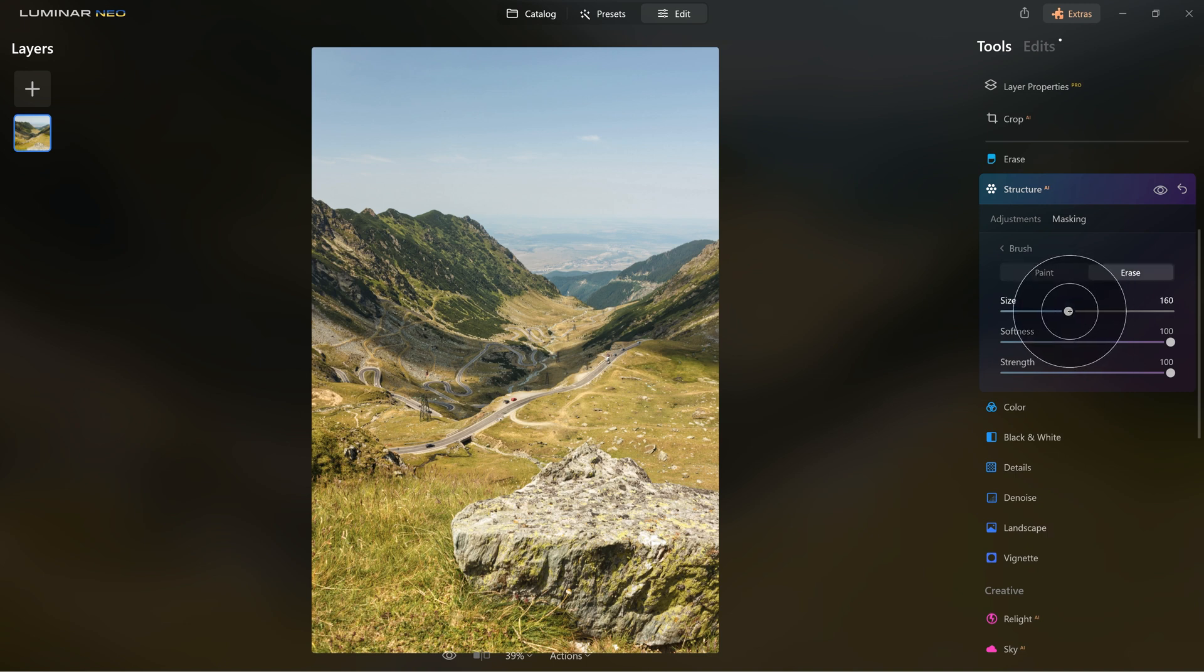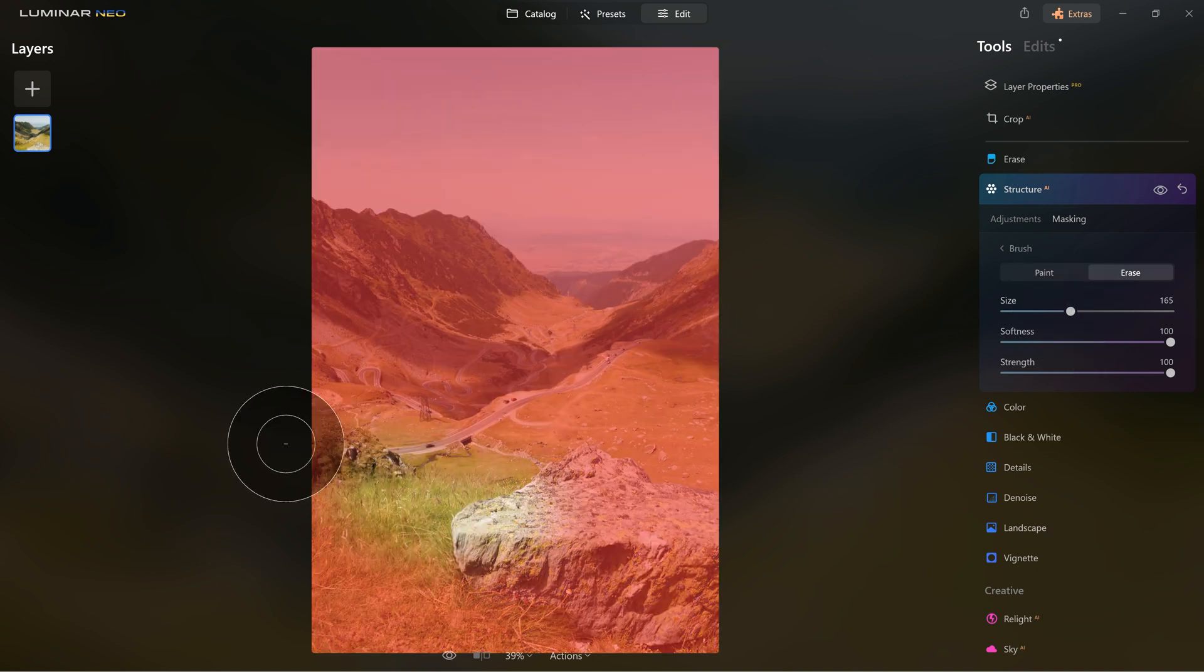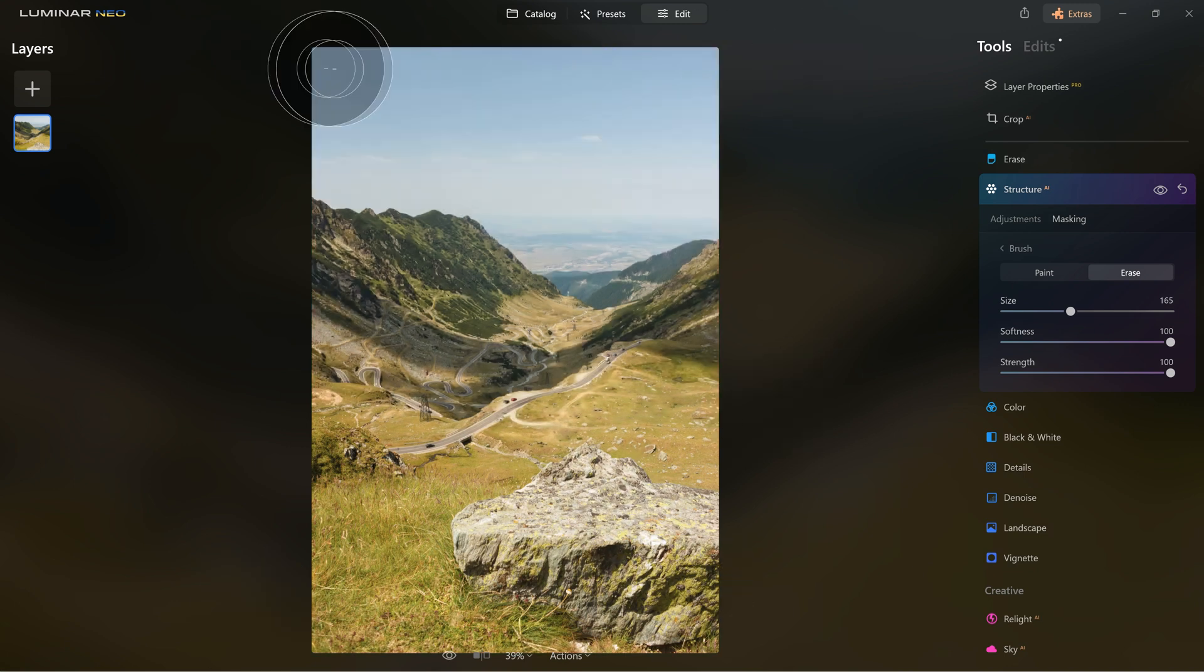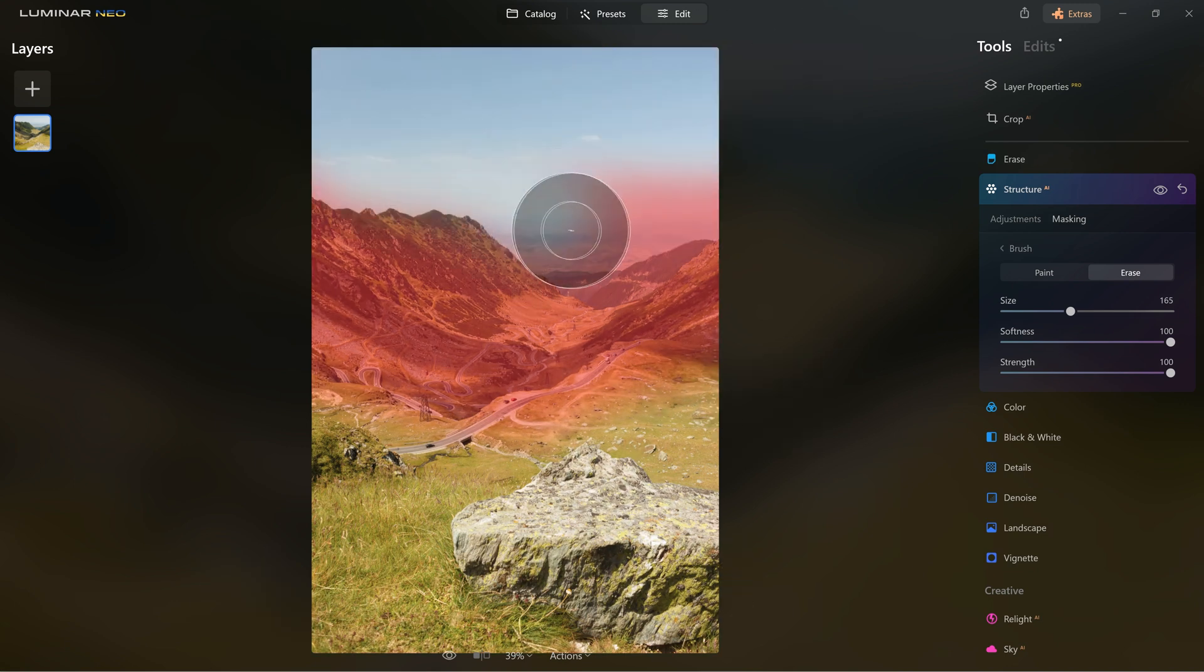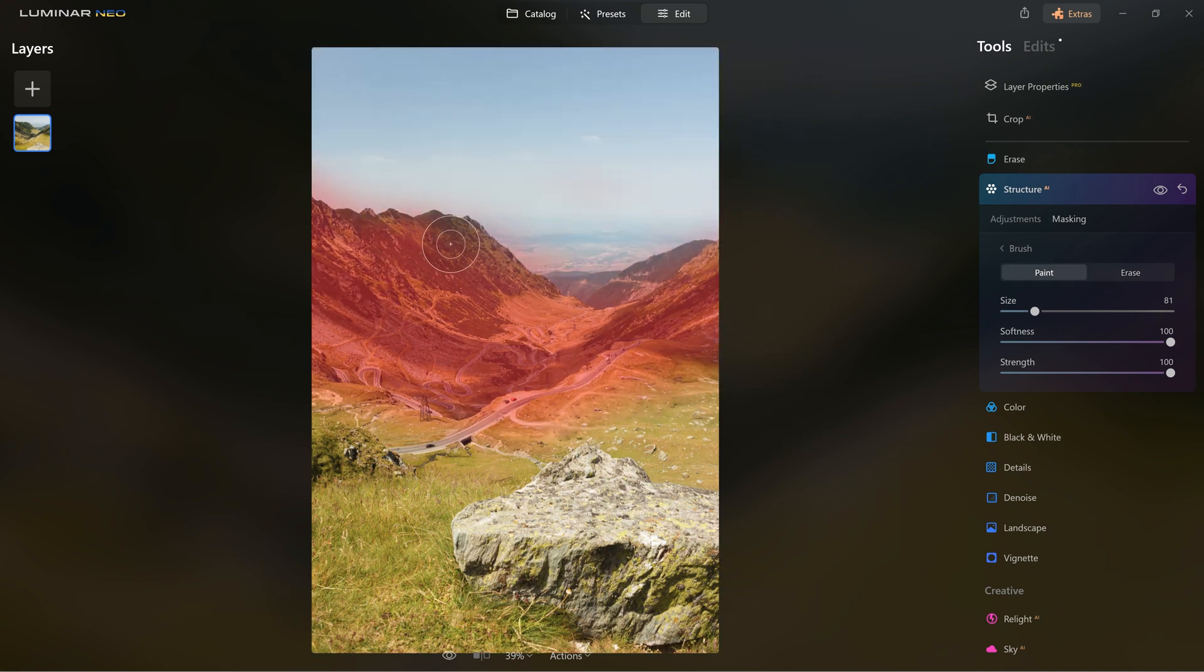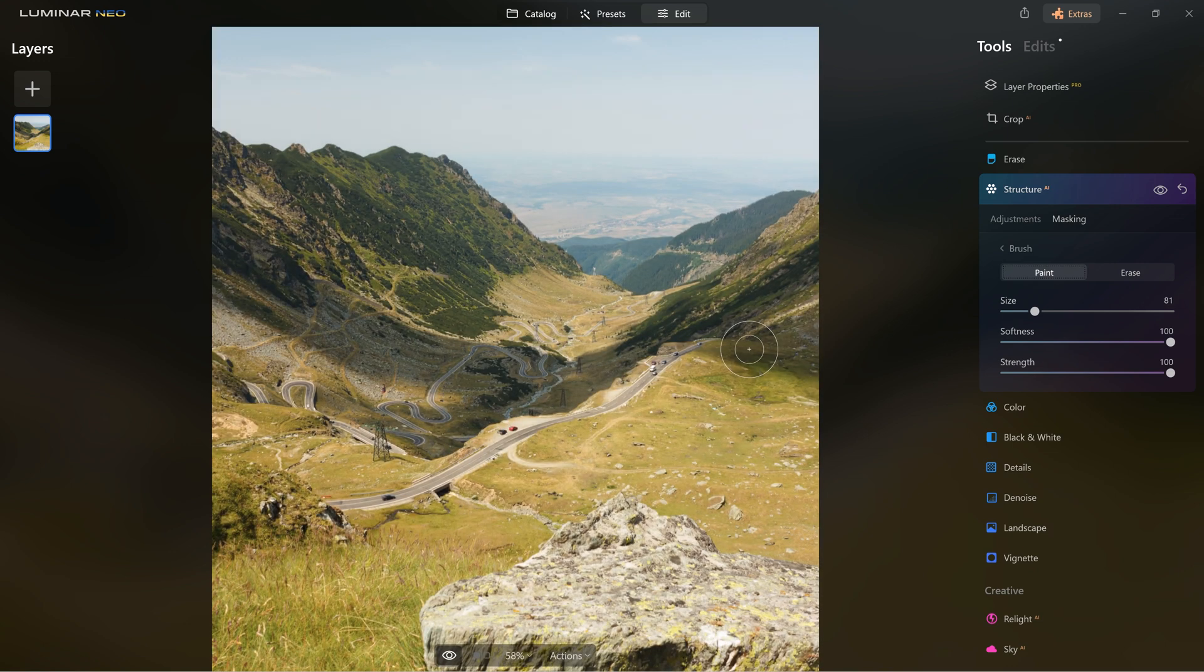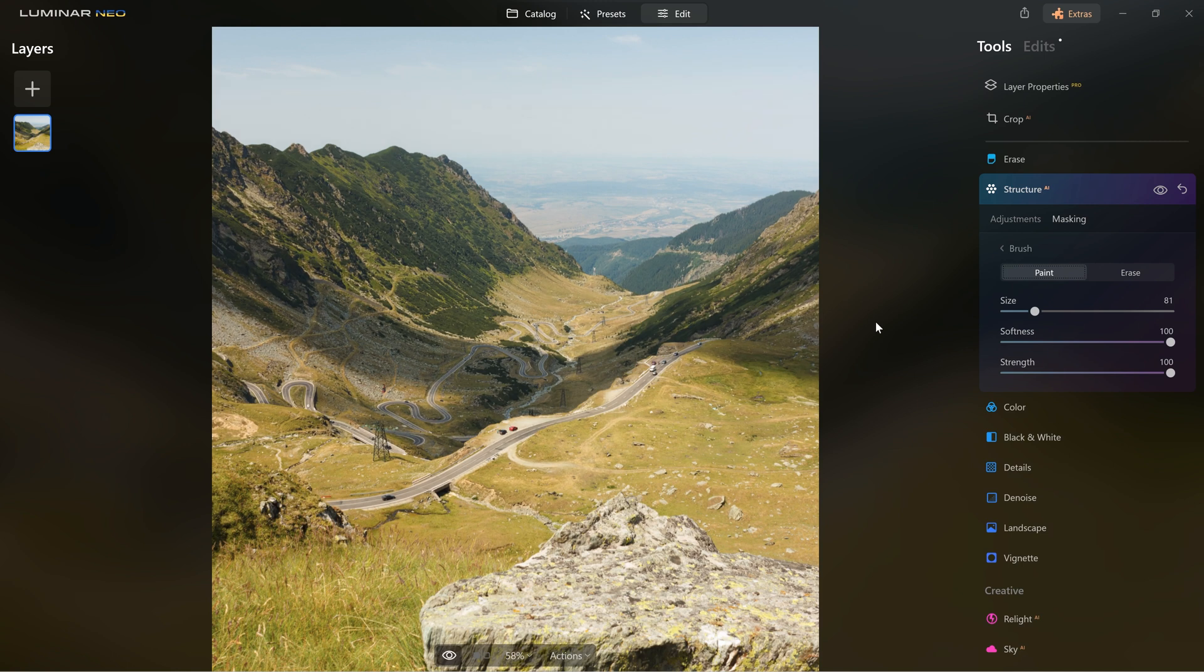I will choose erase. So I set my brush to be soft and take out all the areas that I don't want to be affected by the structure effect. Here you can see a before and after for this effect and I think this tool is very useful for someone who shoots landscape and nature.